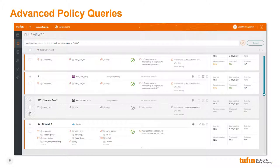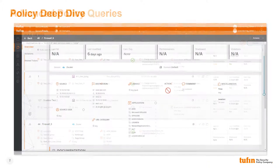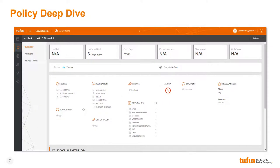Although this was a simple policy query, the Rule Viewer allows much more complex queries of any policy attribute, including items like groups, users, applications, and more. From the Rule Viewer, we can click on any policy to dive into the policy details.